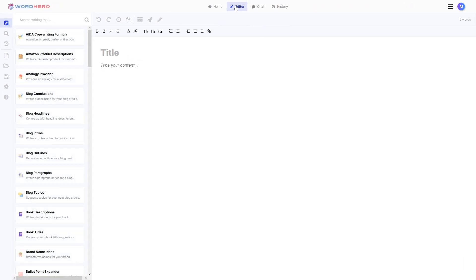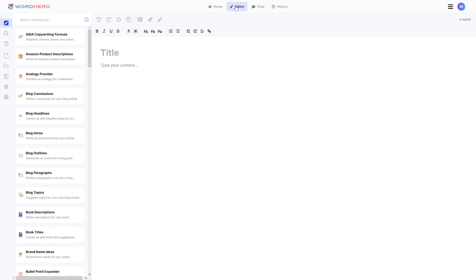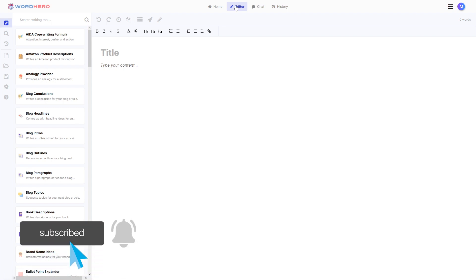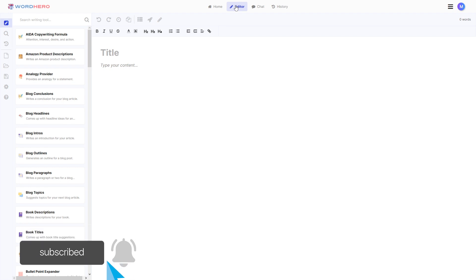Now, I think that is it for our video today, guys. But again, if you like this video so far, if you like this tool, then feel free to click that like button. If you don't want to miss out on all other features or other tools that we will be adding to WordHero, then also click that subscribe button and notification bell so whenever we add a new video, you will be notified.